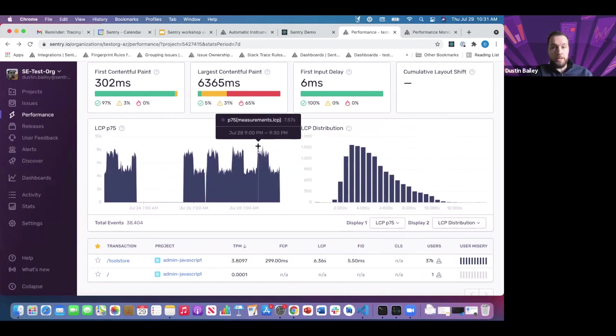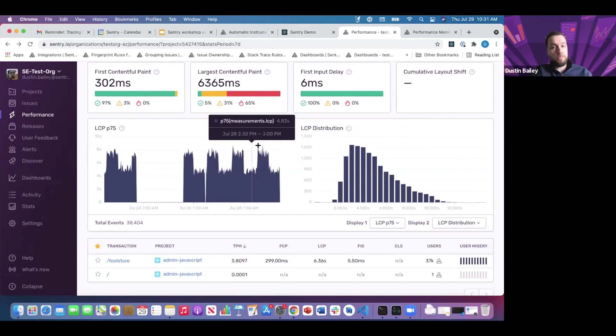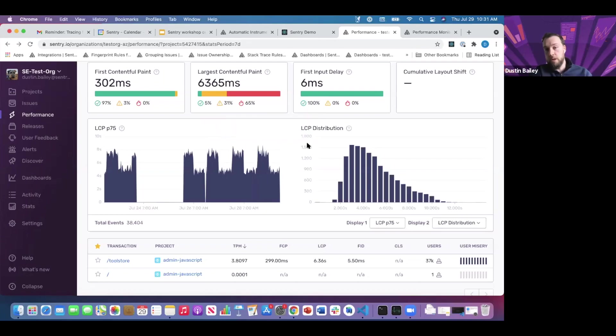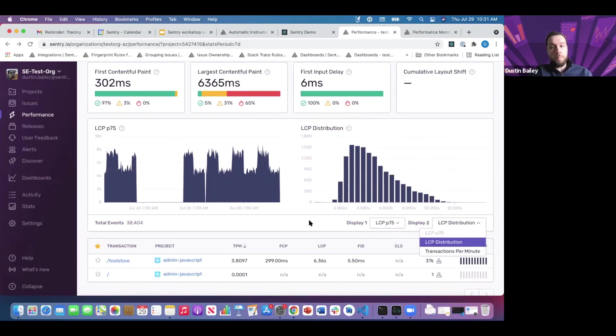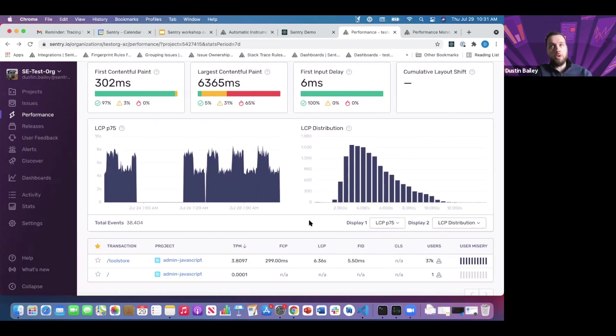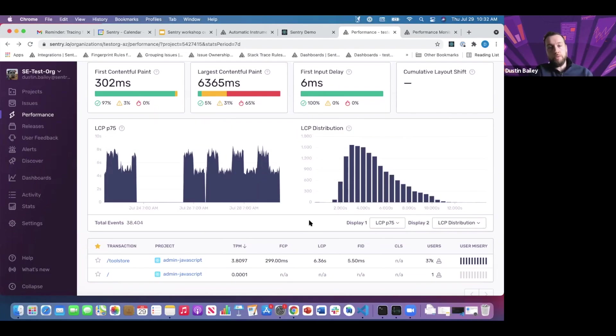We have a histogram where you can get a general sense of the central tendency for our LCP. You can also see LCP over time, zooming in on any slice of peaks or dips. LCP is really the measurement we're focused on for assessing the overall end user experience represented in our page load transactions.